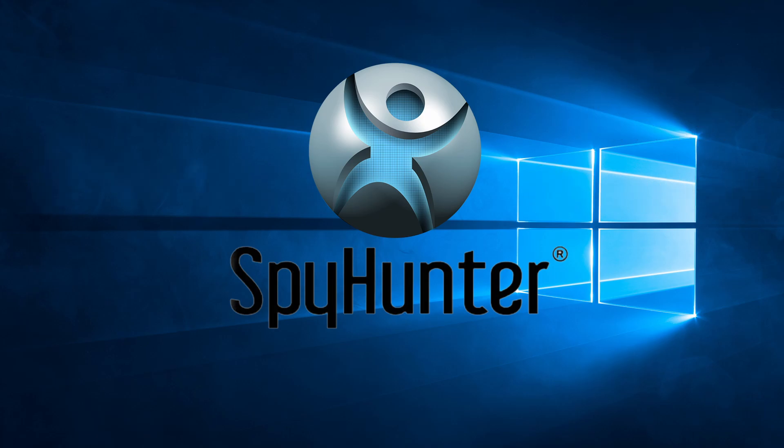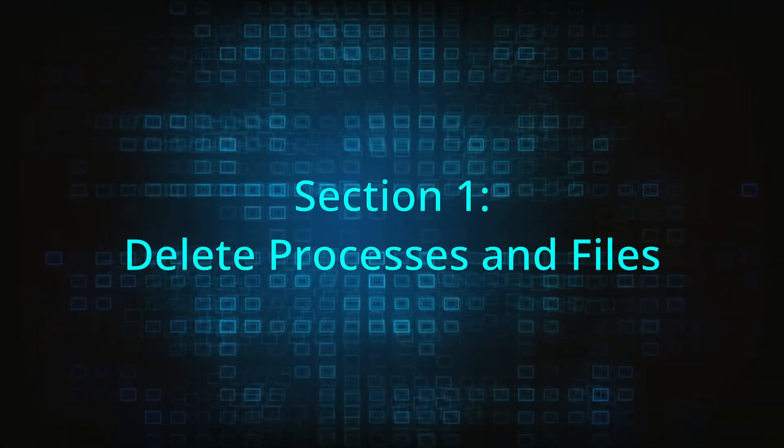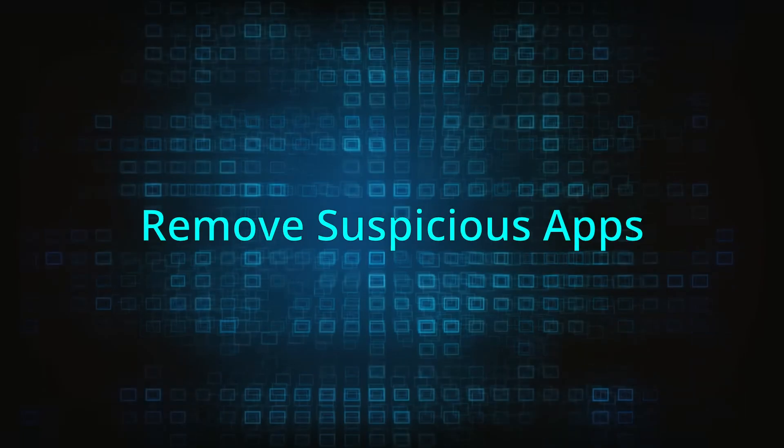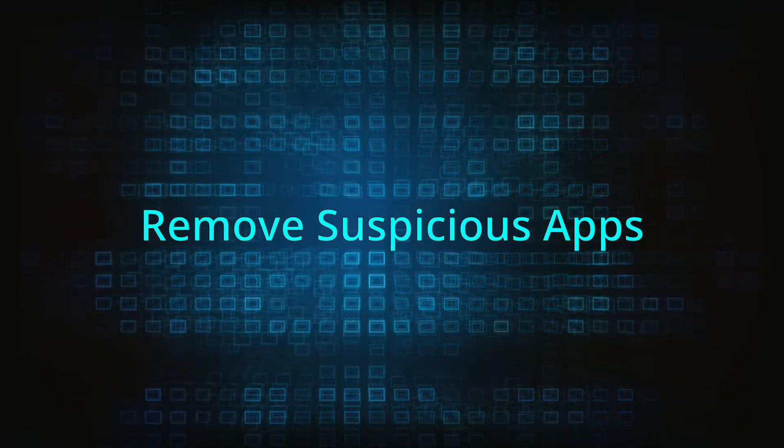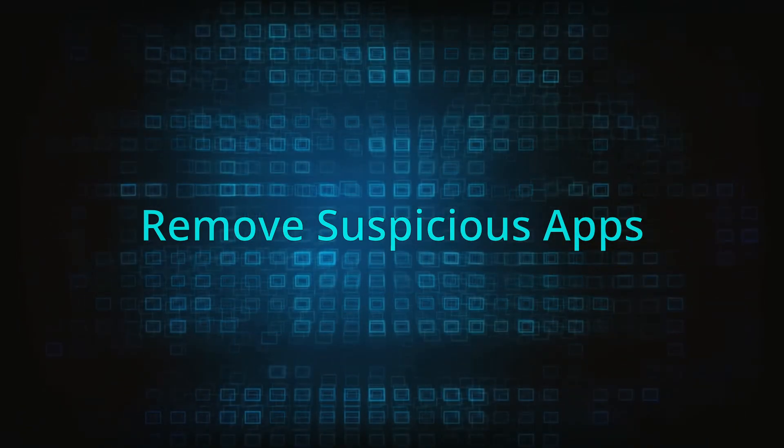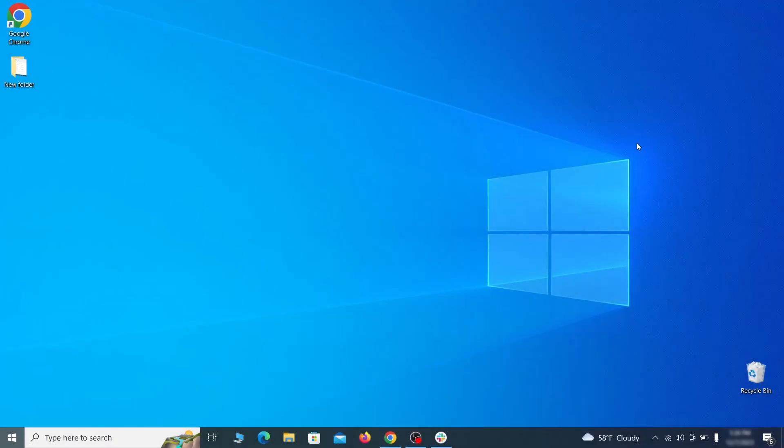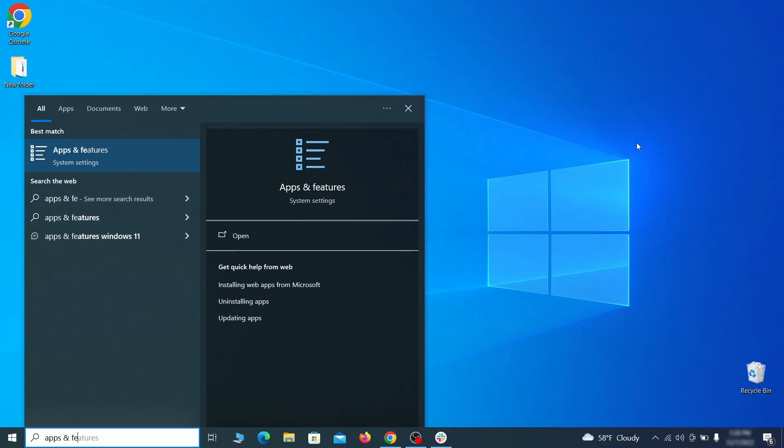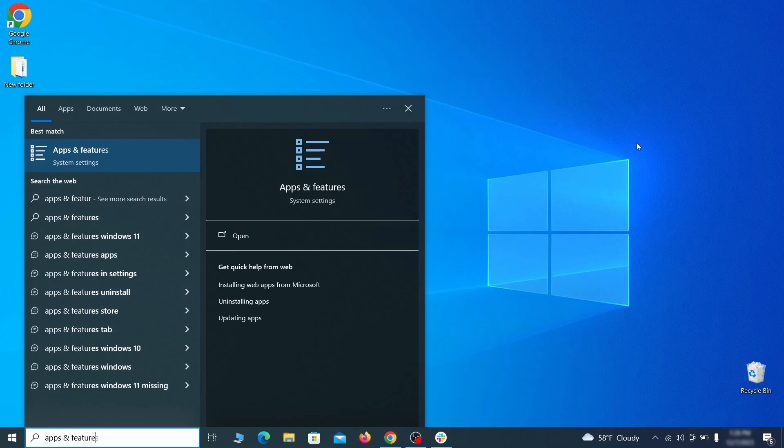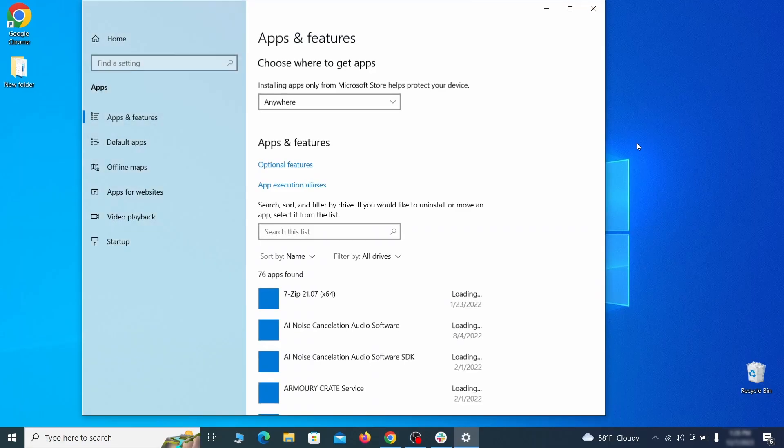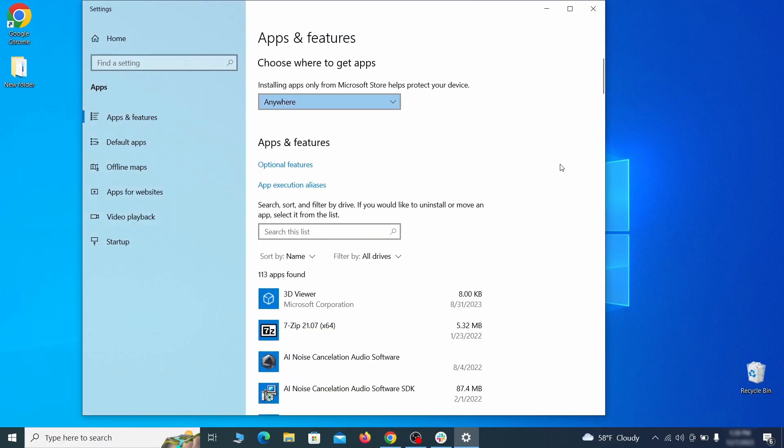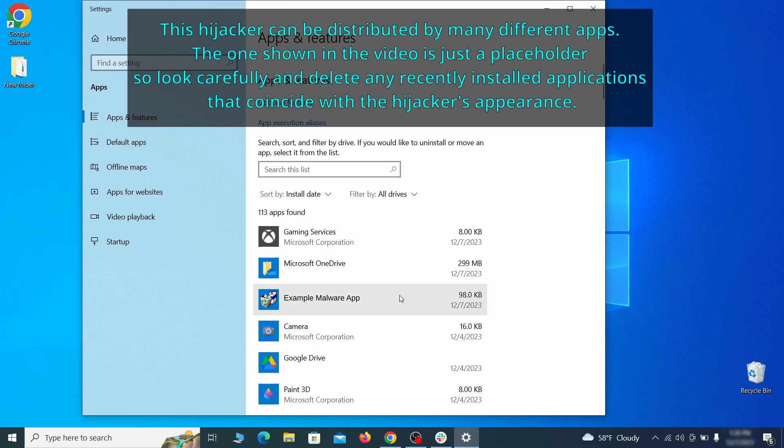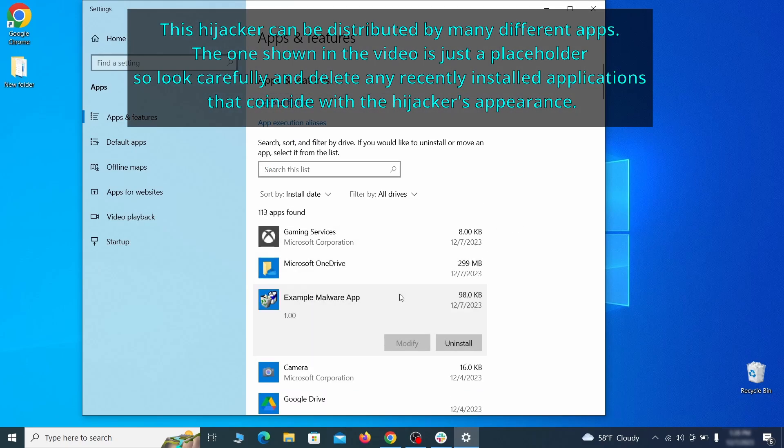Now without further ado, let's get started. When trying to remove this malware, you should first check your installed programs and delete anything suspicious. Begin by opening the Start menu and typing Apps and Features. Then hit Enter and sort this list of programs that appears by install date. Look at the most recent entries and see if there's any items that look suspicious, unfamiliar, or if there are any ones that you don't remember installing.